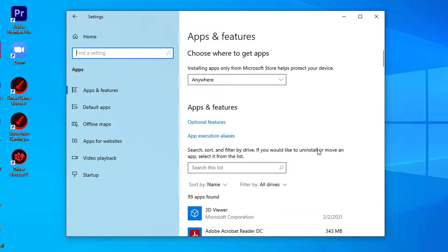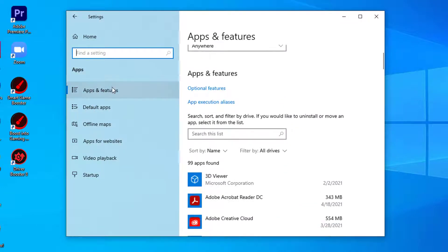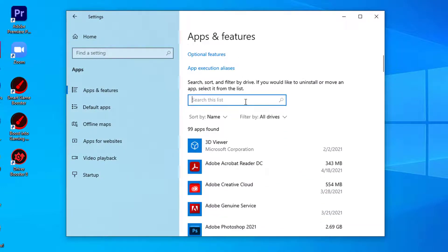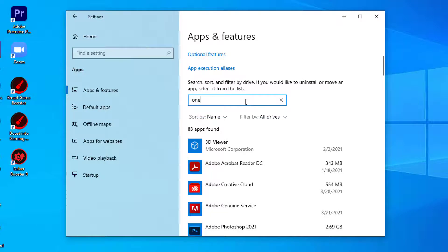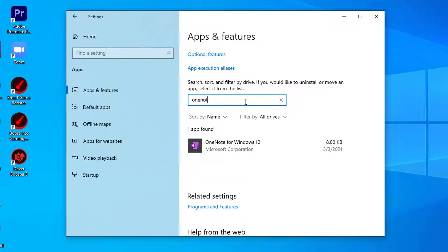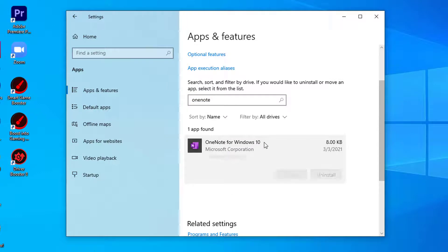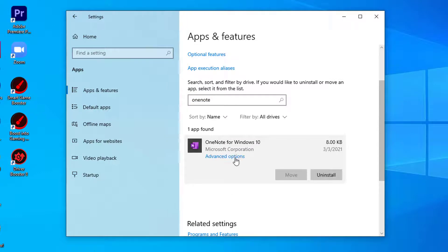In Apps settings window, on the left-hand side, click on Apps and Features. Now, on the right-hand side, click on the search box and type OneNote. Click on OneNote from the search result. Now, click on Advanced Options.